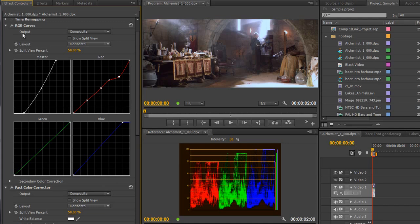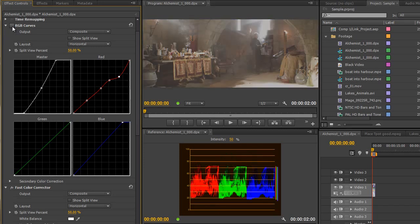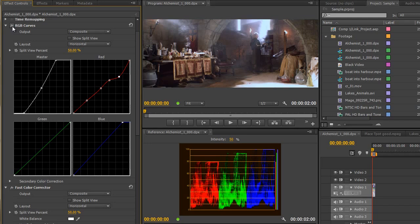So do bear in mind that playing with these points can make quite a big difference to your overall shot, but the RGB curves can be used both to correct and to colorize, depending on whether you're working on the master or whether you're actually going in and working on the individual color channels to try and change how things look. So let's just do a quick before and after, before and after. Quite significant changes just by playing with these curves.